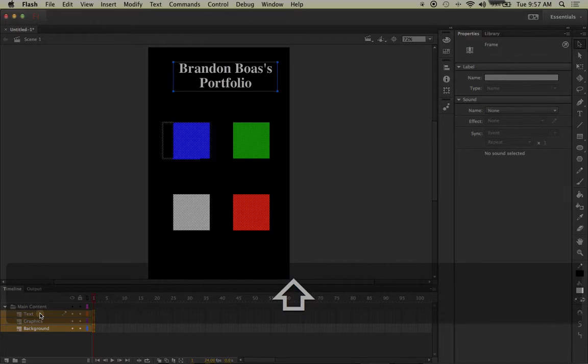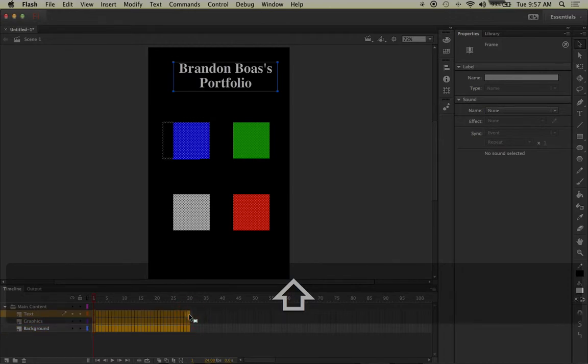After having them all selected, take your mouse to frame 30 while still holding the shift key down and left click on the frame. This will make all layers select it ranging out to frame 30.